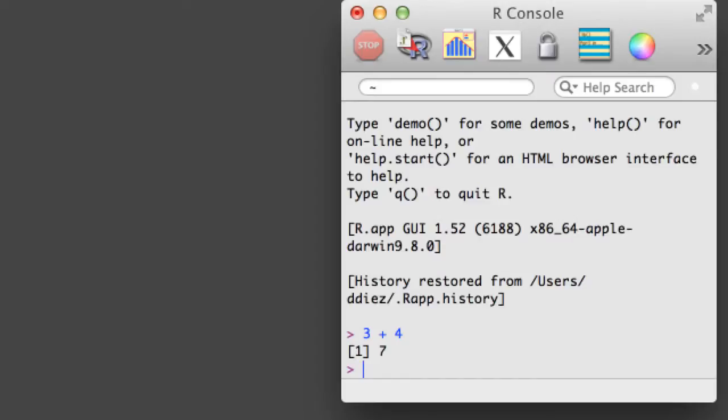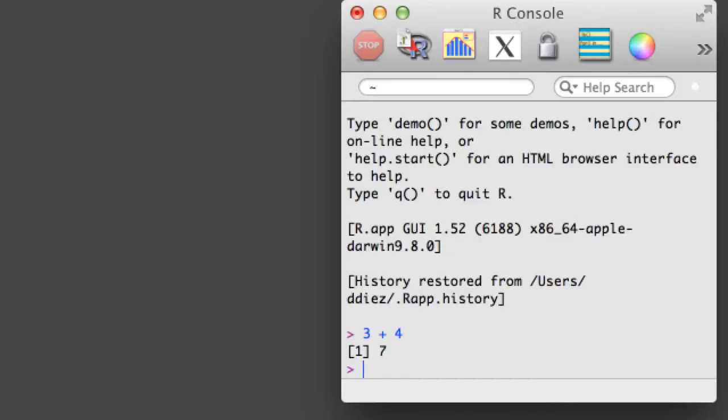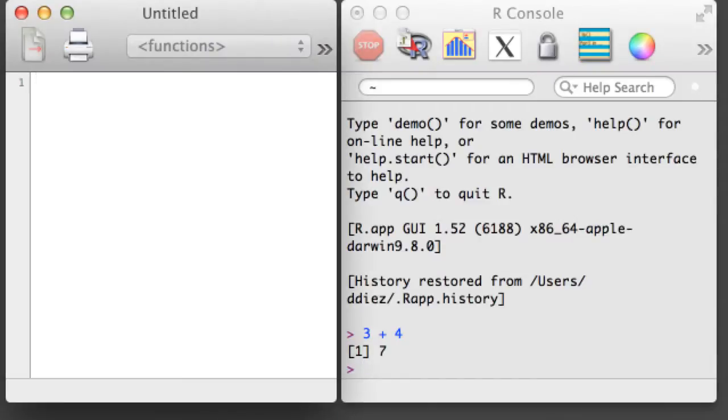We can open a script by holding down Command and hitting N. Whenever you write R commands, you should write them in an R script.